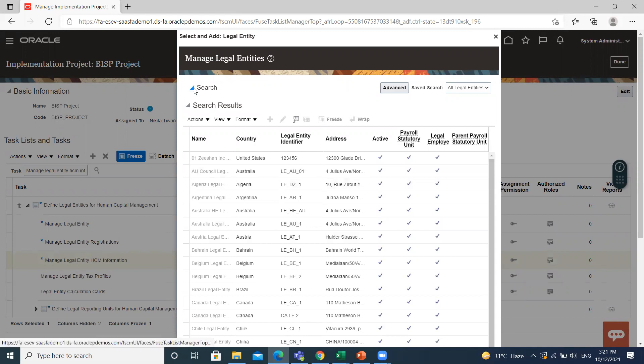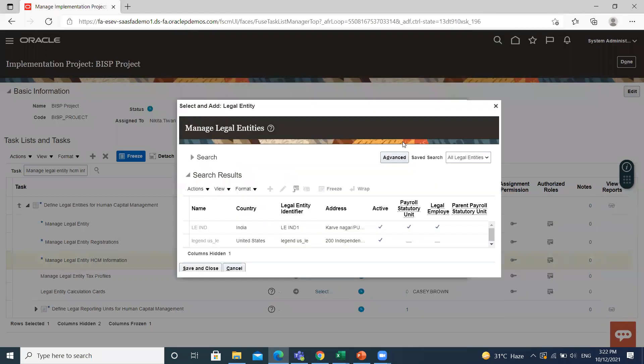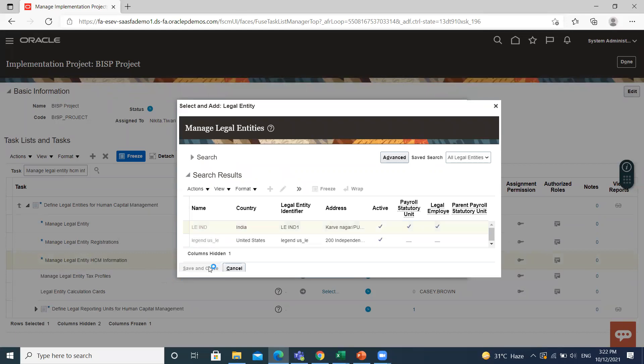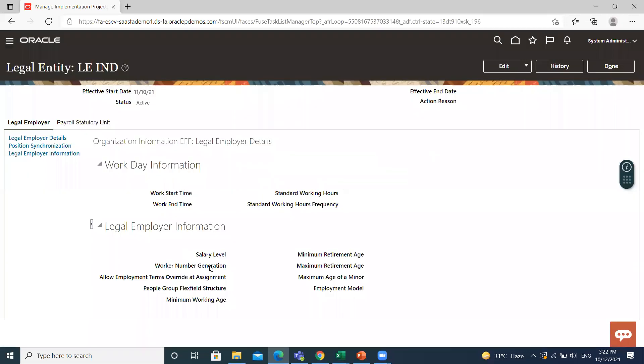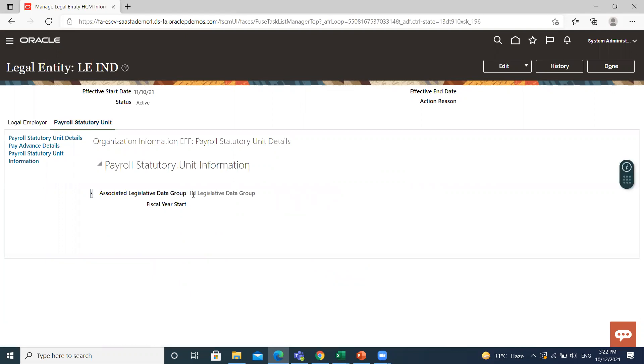Here I search for the legal entity. Then save and close. Under the payroll statutory unit, you can see here.